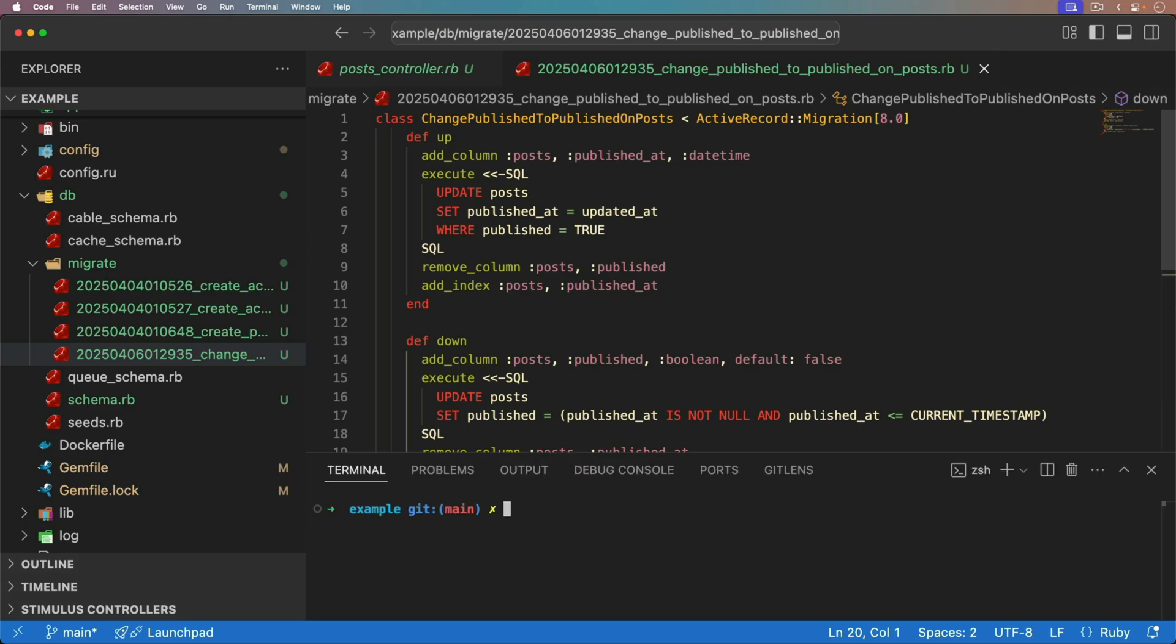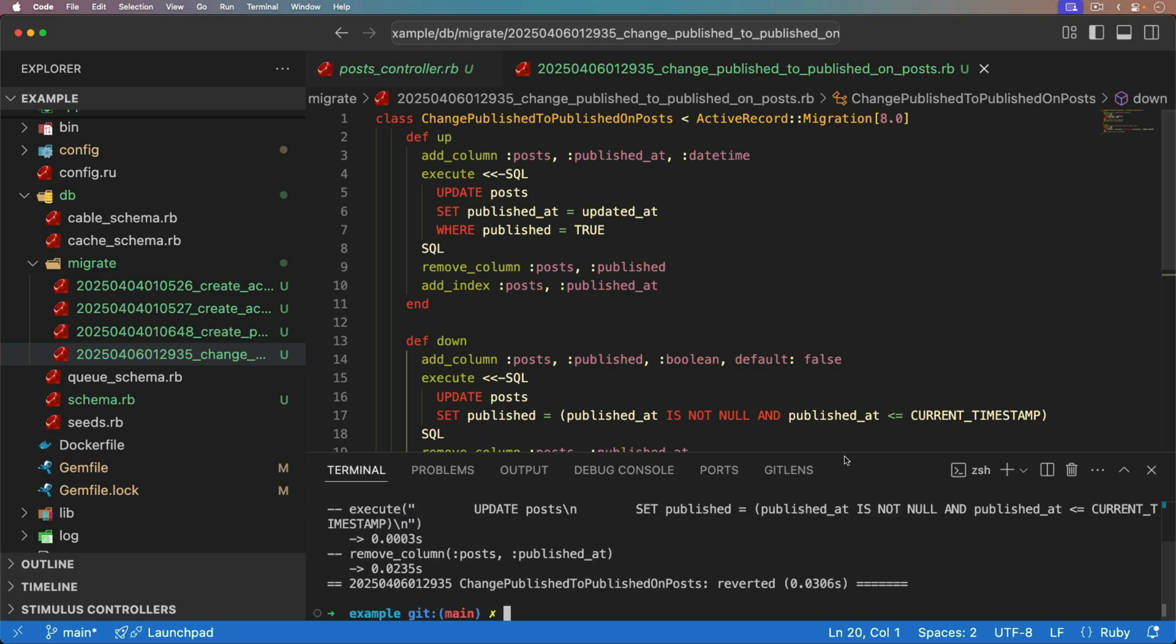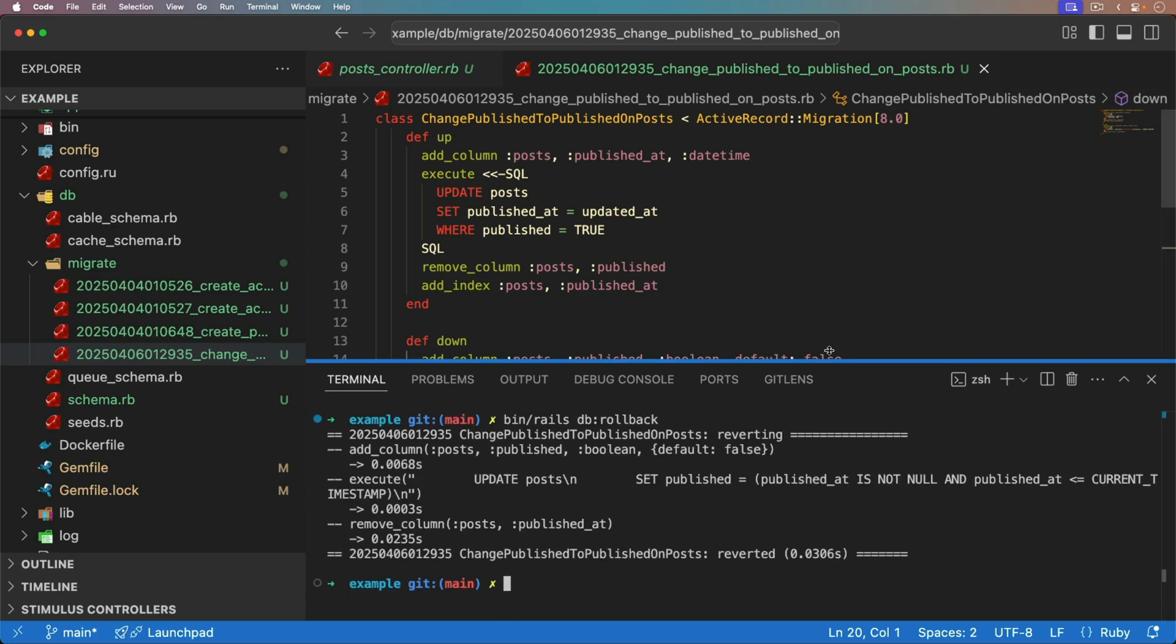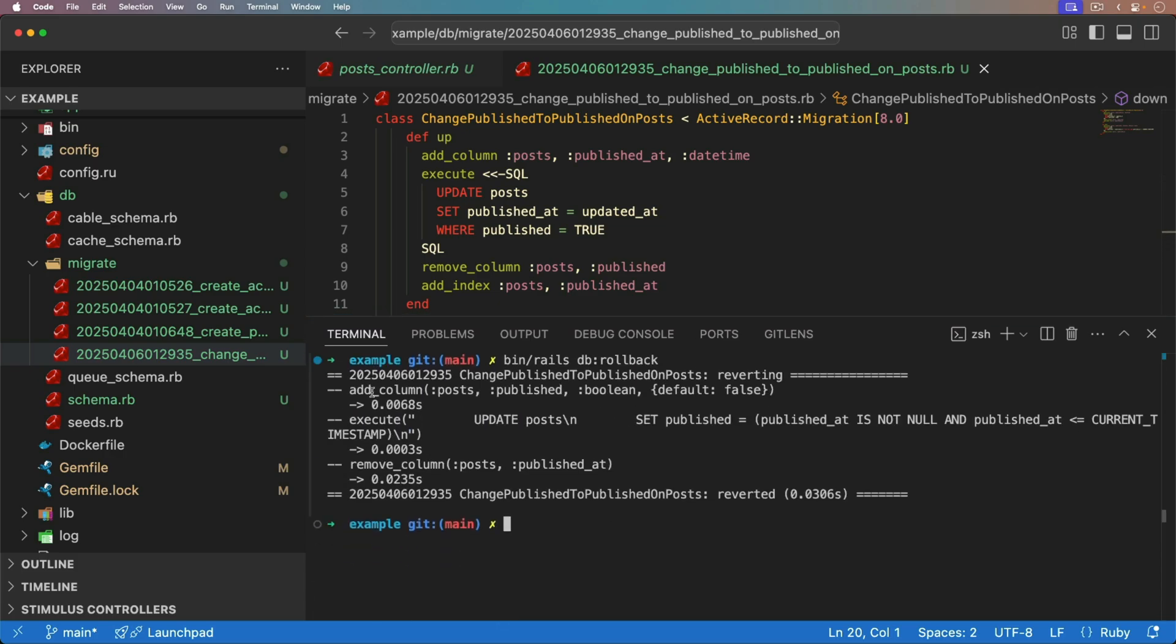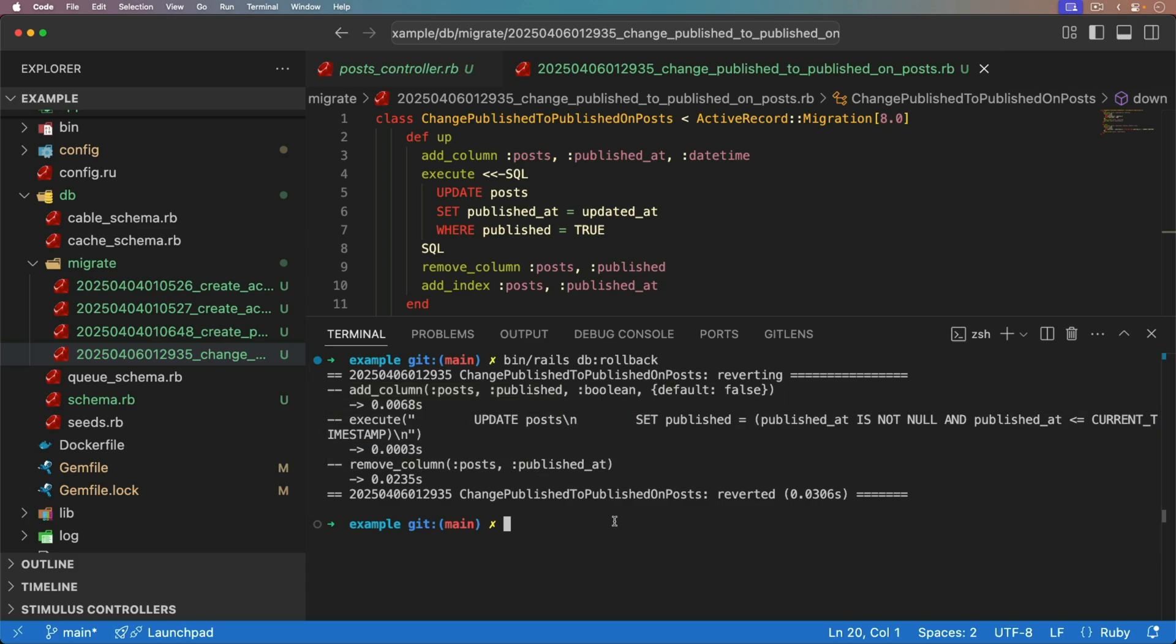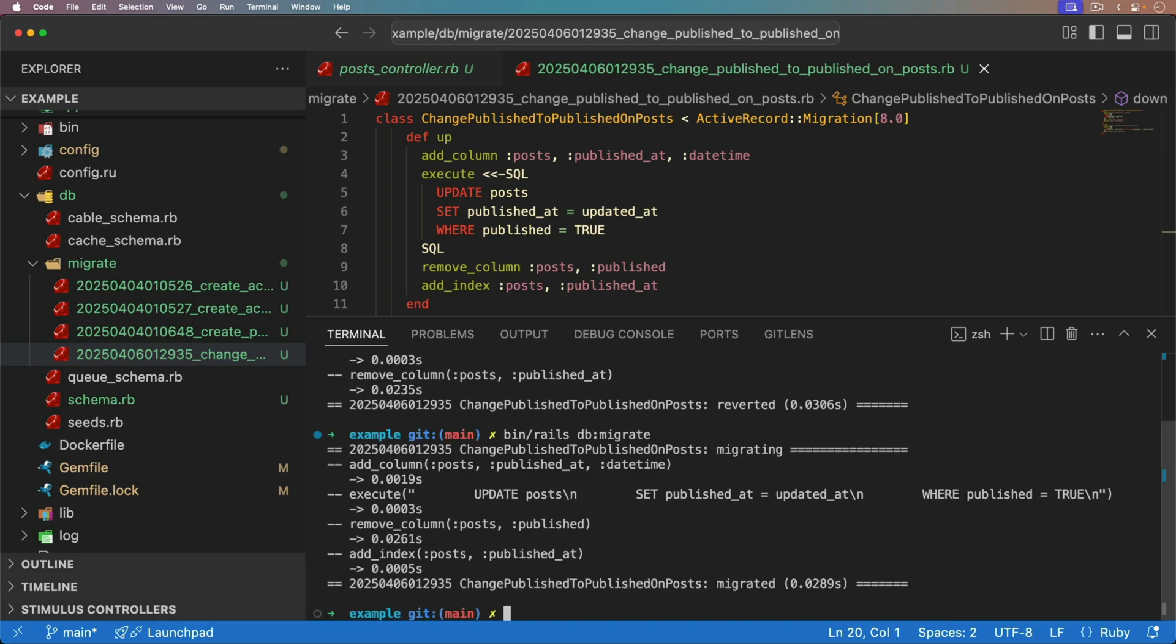With everything migrated, I can run the bin rails db rollback. But let's have a look and see what this does when we roll back. It did add the column. It executed the SQL. And then it removed our date time column. We can run the bin rails db migrate to migrate our database. And it ran everything in the up method. So that works great.